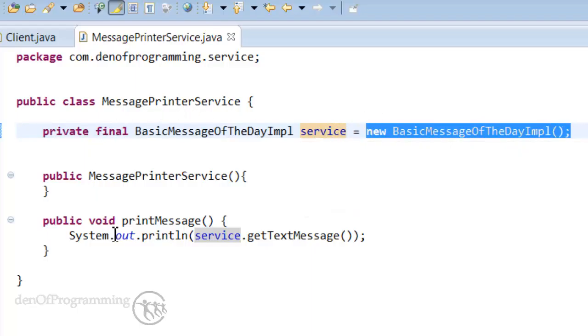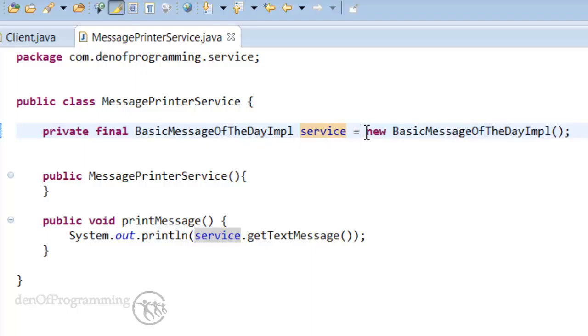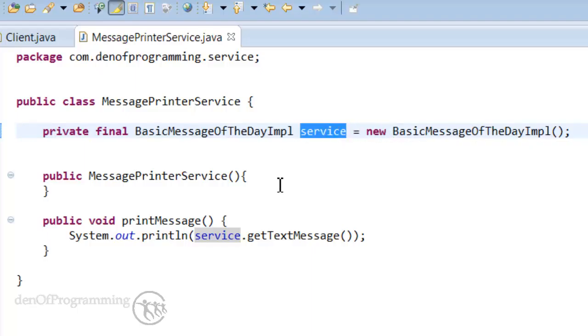Now if we look at this closely we've got coupling going on here. What I mean by that is that we're creating a new instance of this basic message of the day implementation and assigning it to the service attribute. So they're tightly coupled.